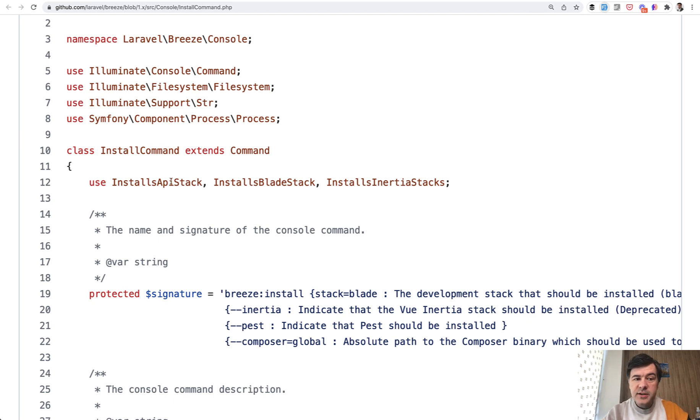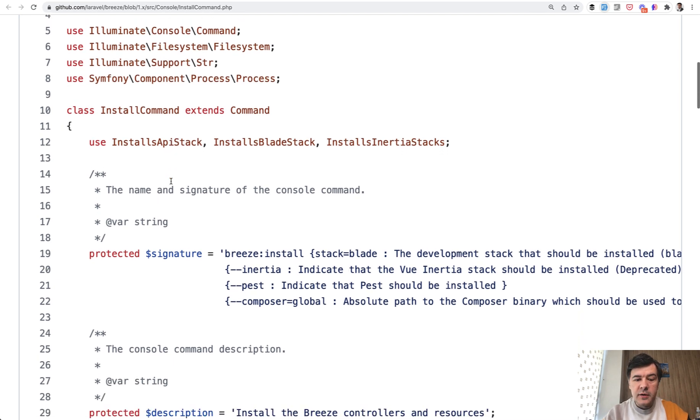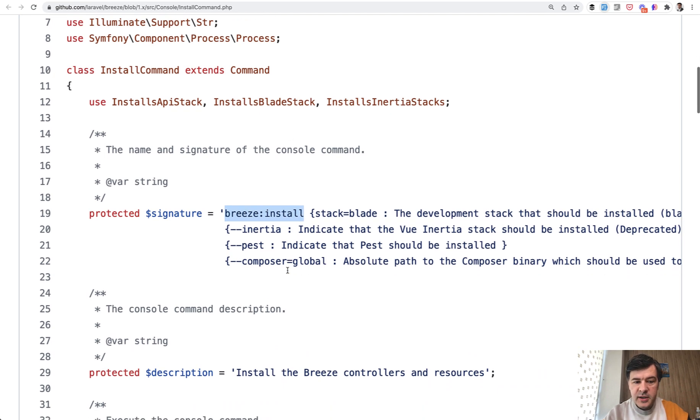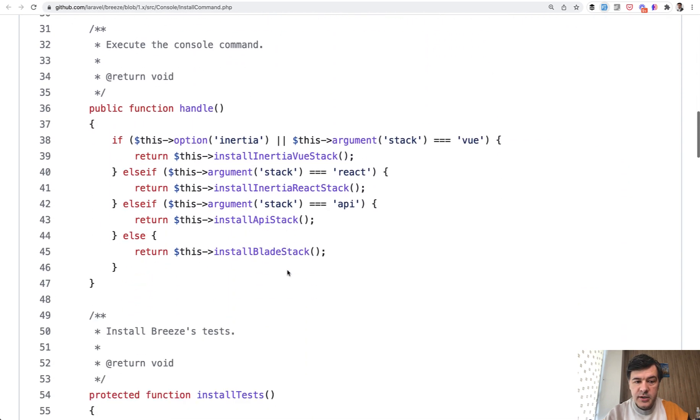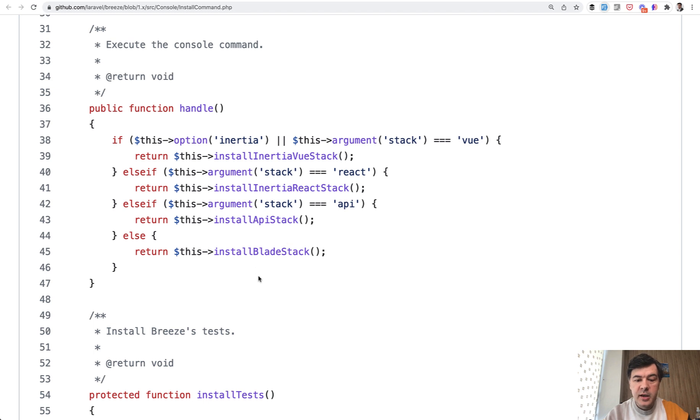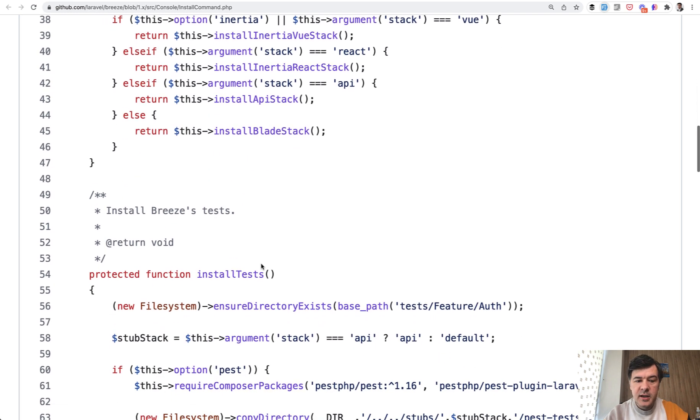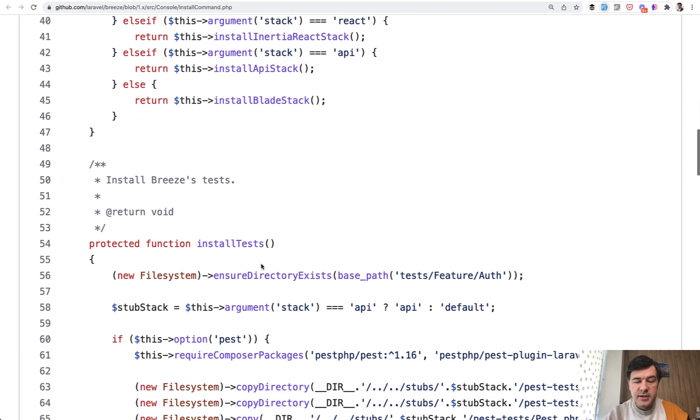So this is an example from Laravel Breeze and you install Breeze by doing Breeze install with a few parameters and then inside of the Breeze in handle it uses one of the four functions. Install Inertia, Inertia React, API or BladeStack. And what are those functions? You would think they may be private functions inside of the same terminal command, but that's actually not the case.